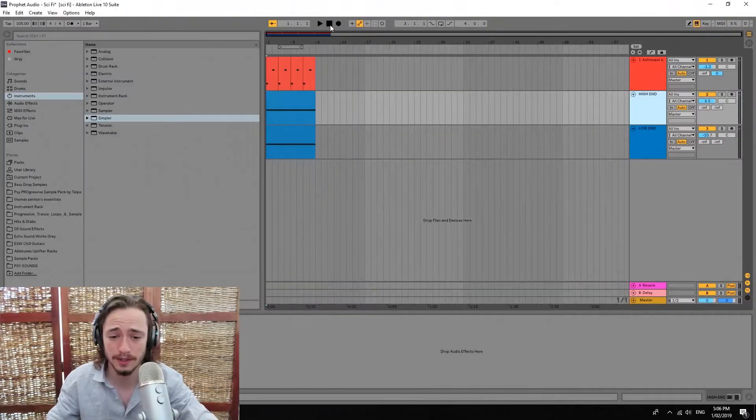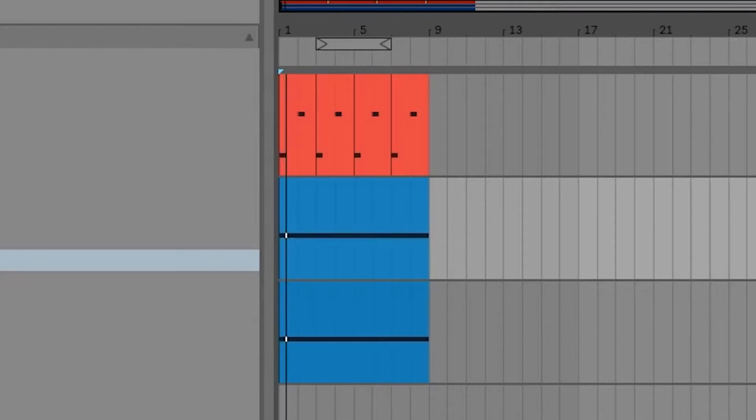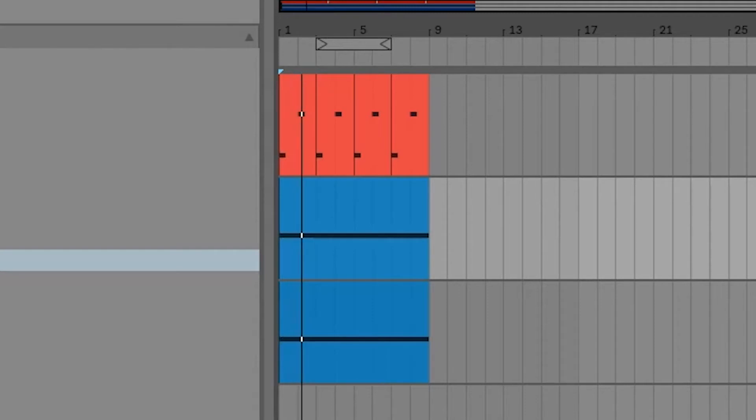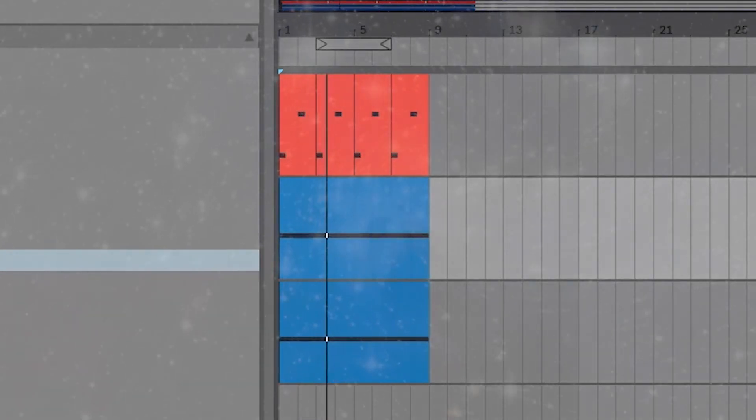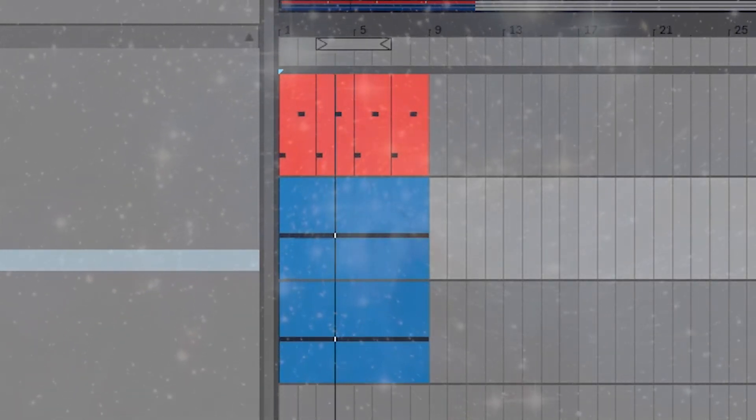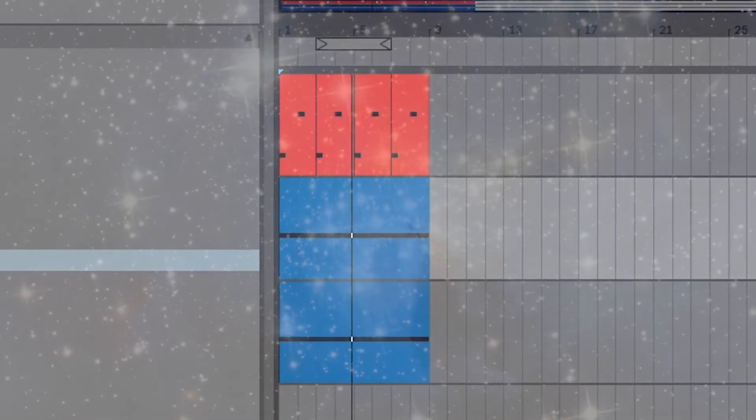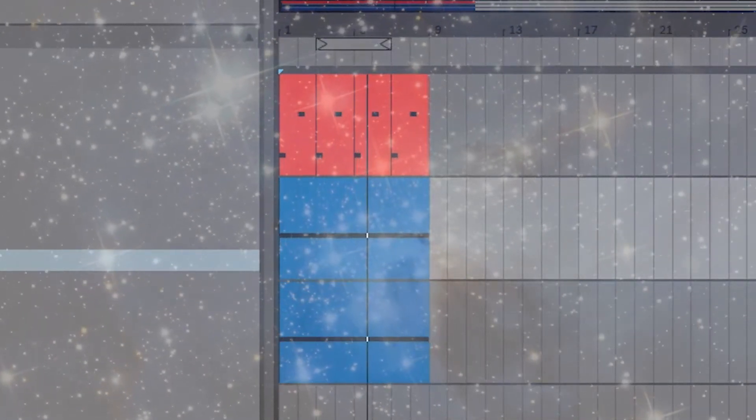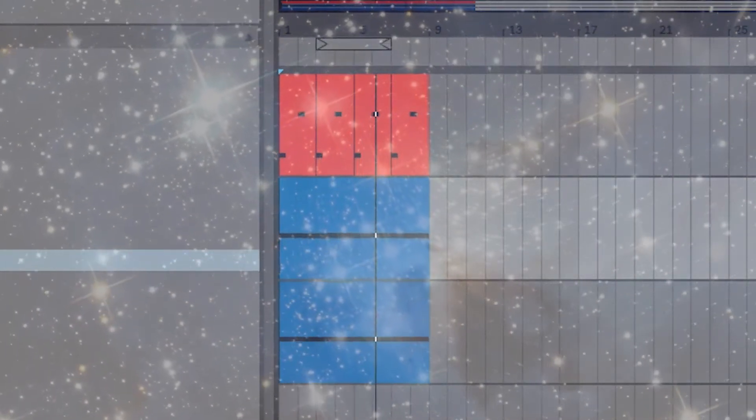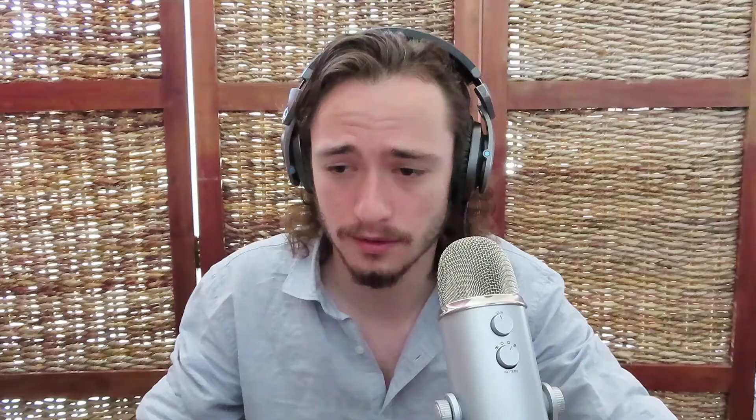So guys, this is gonna be the final product. As you can hear it's pretty dark but I really like how ambient it actually is. So I'm gonna be showing you how to make those three layers right now.